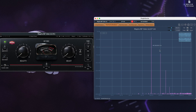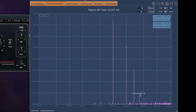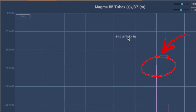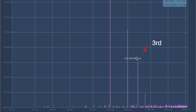A tube saturator mostly emphasizes even-order harmonics — the second and fourth multiples, but primarily the second, as you can see here: two kilohertz is very prominent. Now the keen-eyed amongst you will have spotted third and fourth harmonics in this example, but at minus 125 and 175 decibels respectively, I dare say these will be inaudible.